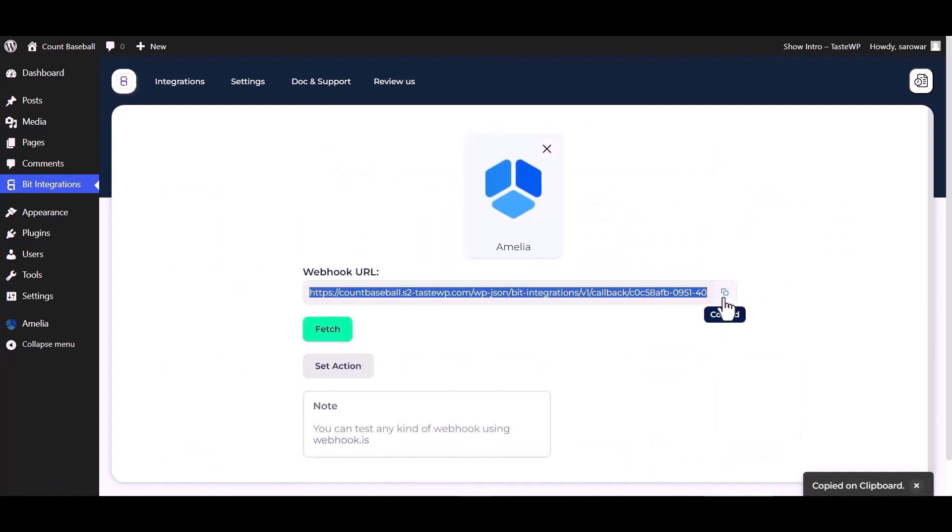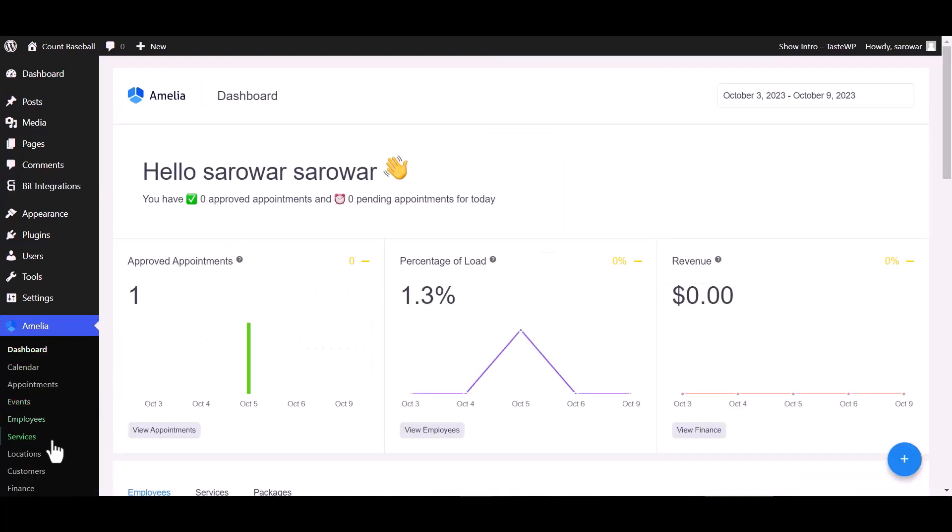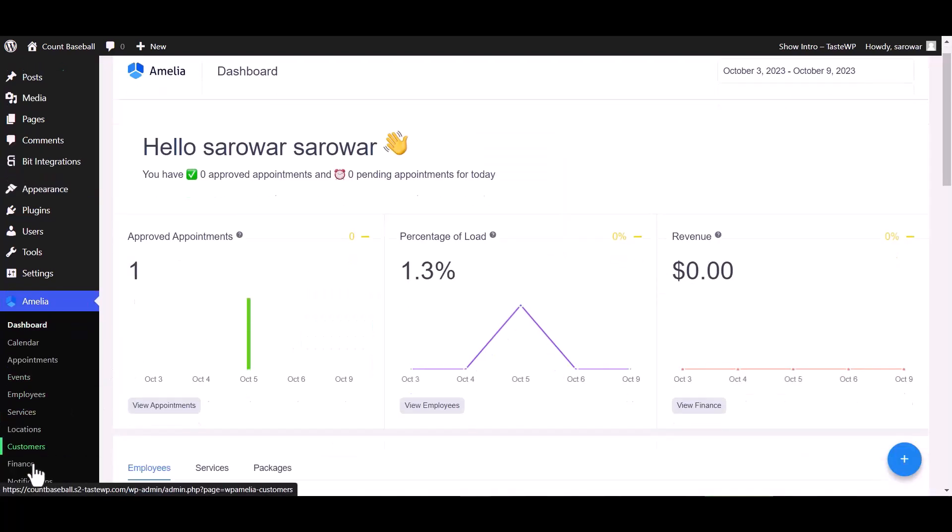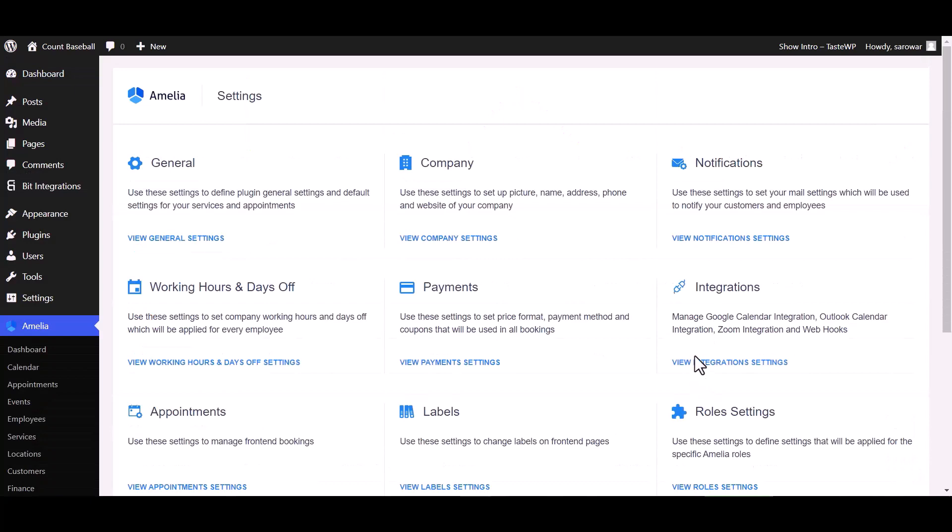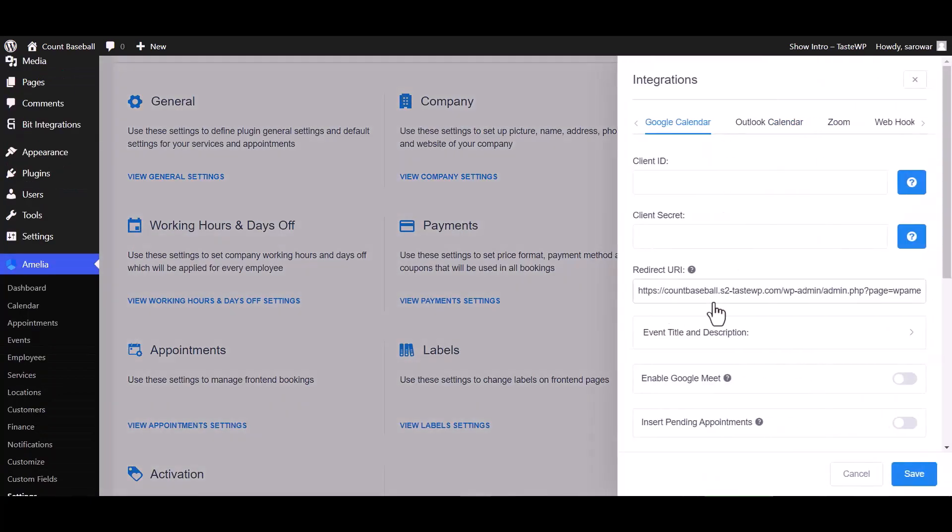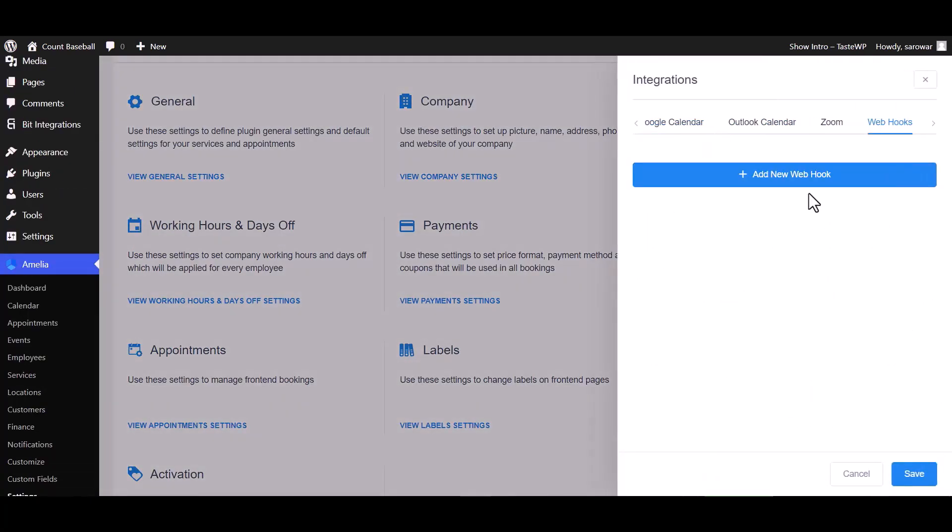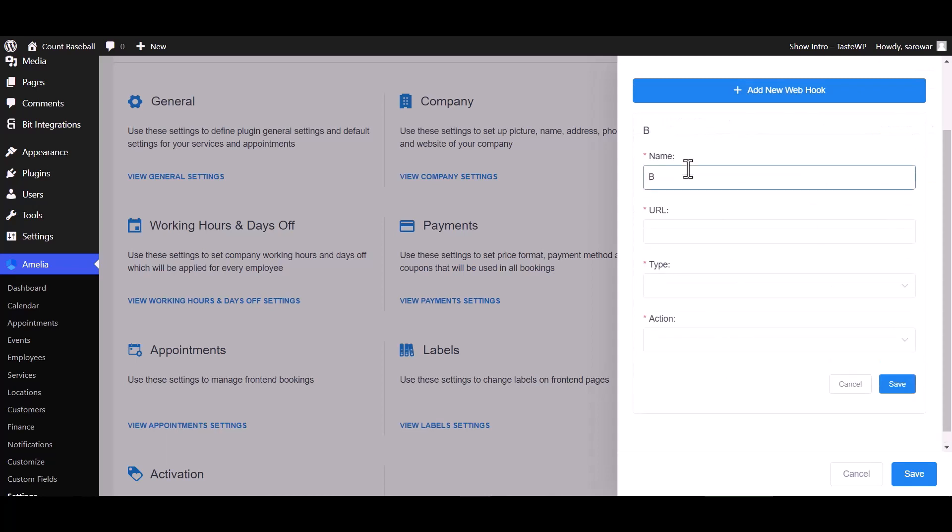Copy the webhook URL and fetch. Go to Amelia dashboard and go to the settings, view integrations setting, webhook, add new webhook. Give here a meaningful name.